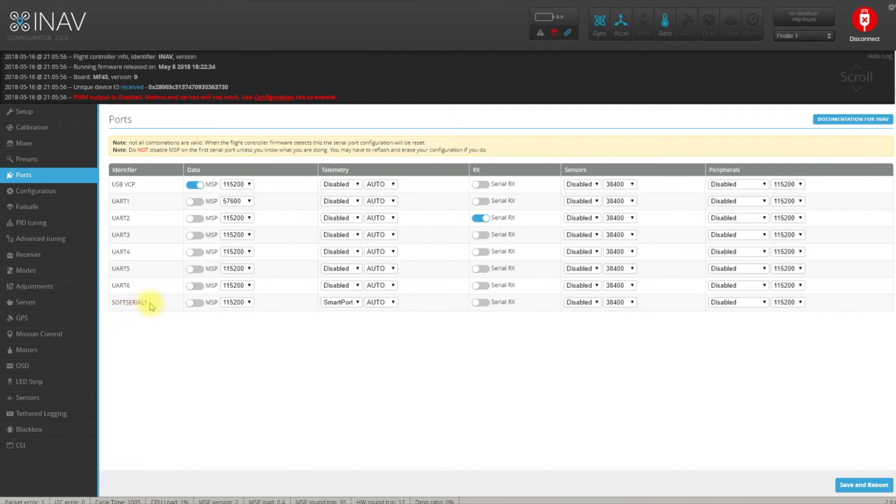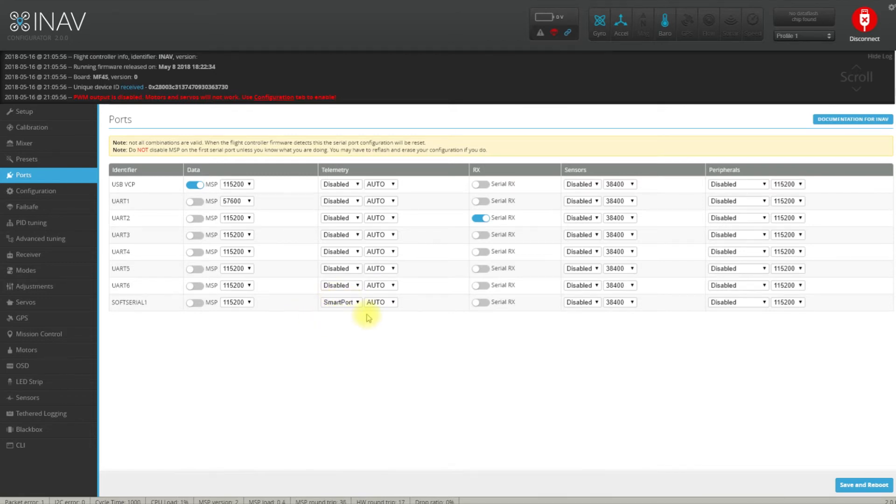Then on the soft serial, once again smart port has to be enabled by default. You don't have to change anything in iNav 2.0. I know I'm showing something that's not live yet but in 1.91 it should be more or less the same.